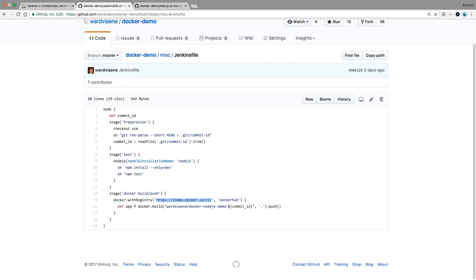Then we're going to build our Docker application and tag it with my name, my repository — docker-nodejs-demo — and then the commit ID. We build the current path, where the Dockerfile is. After the build is done, we push it. So it's going to execute the Dockerfile, build a Docker image, and that image is going to be pushed to this registry using this credential. And then our job is finished.